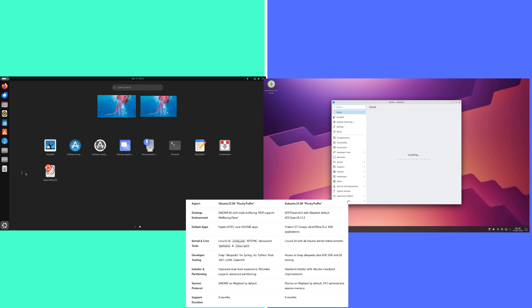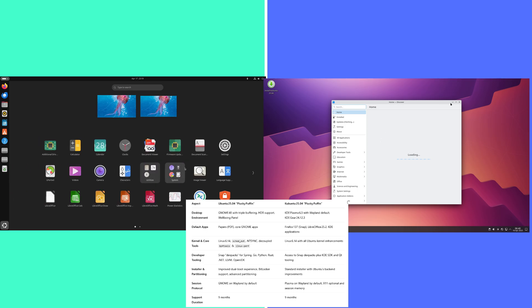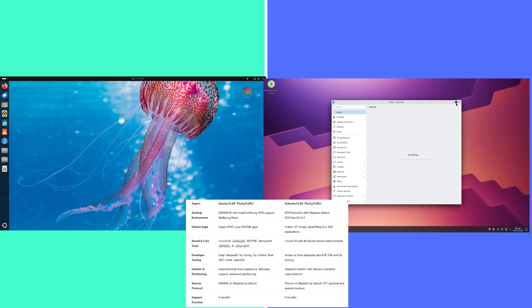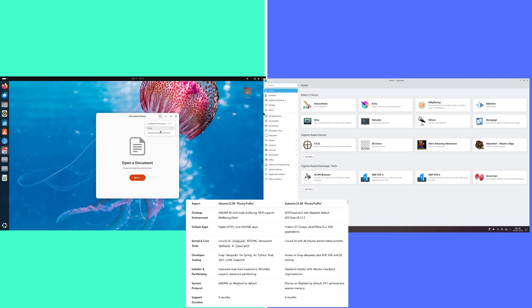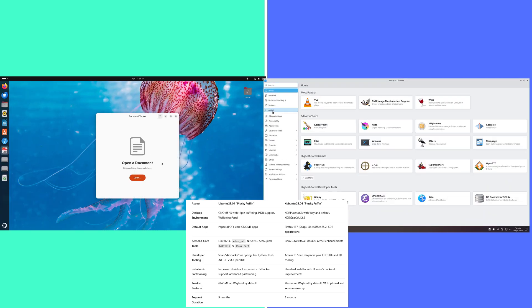Kubuntu: Plasma on Wayland by default, X11 optional, and session memory.